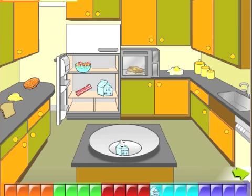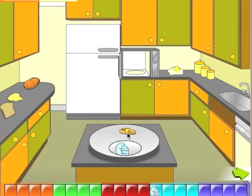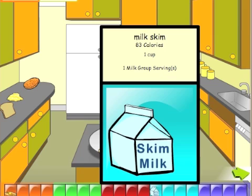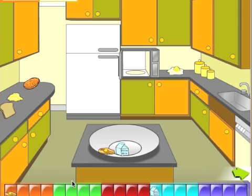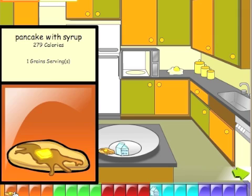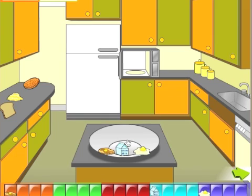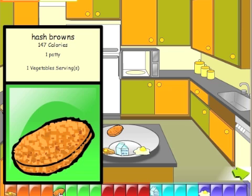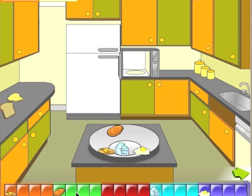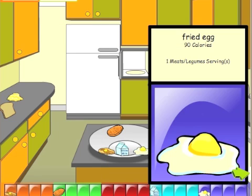Milk. Pancake with syrup. Milk. Pancake with syrup. Fried egg. Hash browns.